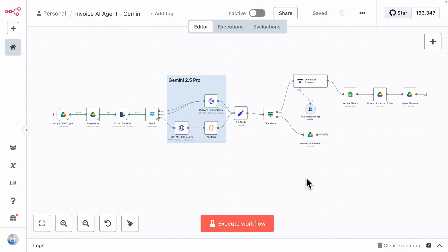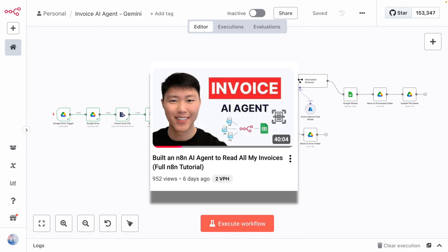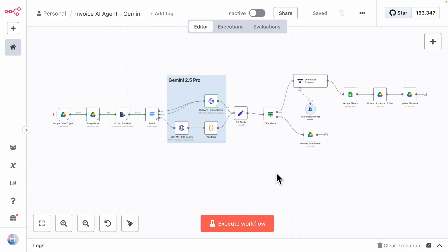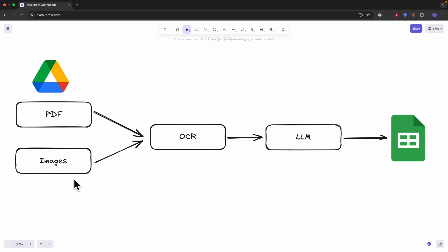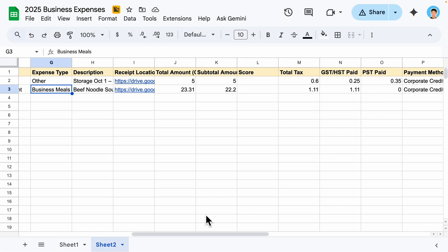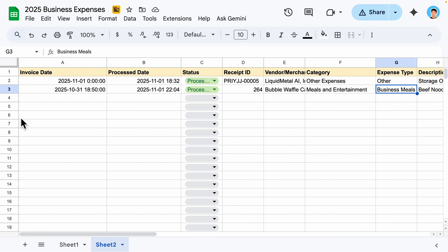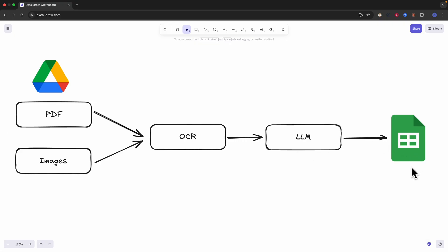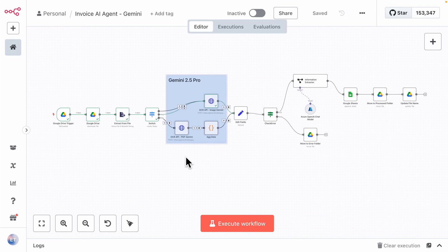Now I want to talk about how we can use Gemini 2.5 Pro inside our N8N workflow. Here we have our invoice AI agent — the exact same workflow built in the previous video using the Google Vision API. All I changed here is replacing the Google Vision API with Gemini 2.5 Pro. The workflow takes PDF files or images like receipts or invoices, passes them to the OCR, which extracts the text, and then passes it to a large language model to extract information like amount, vendor, tax paid, and payment method — and outputs everything into a Google Sheets table.